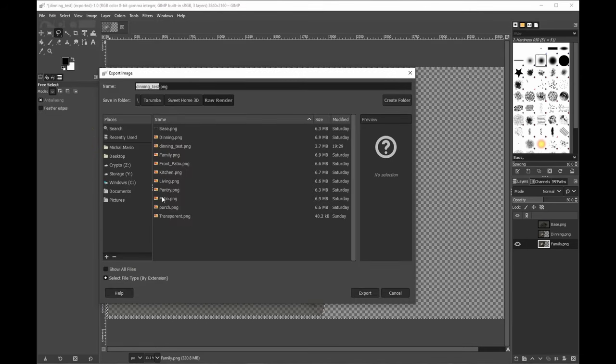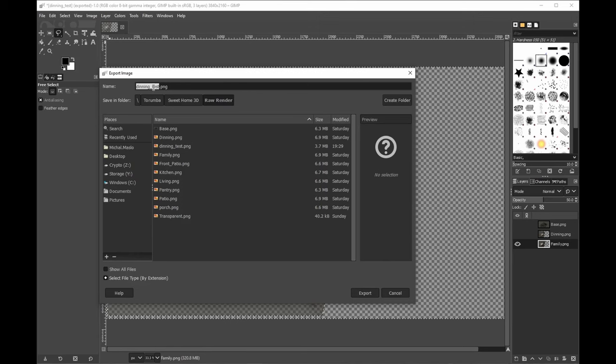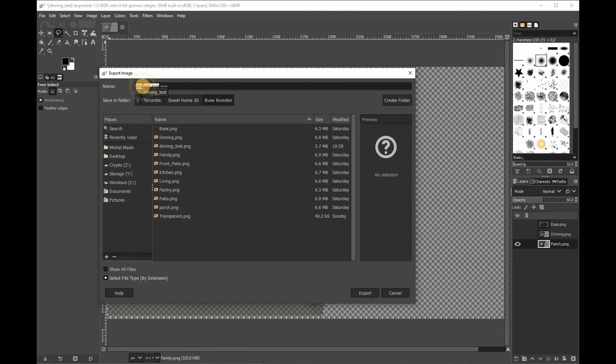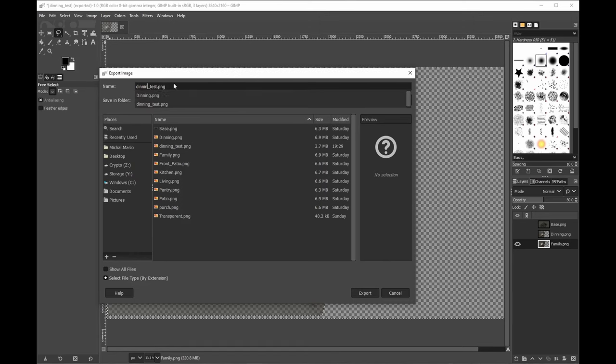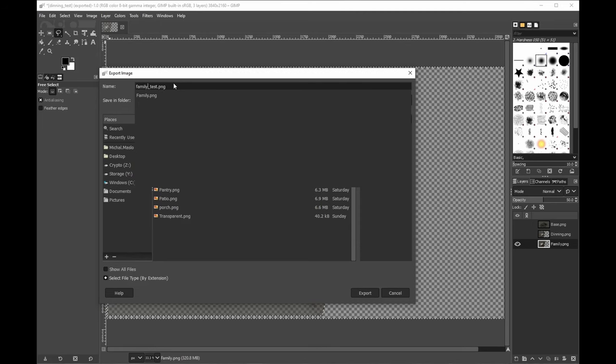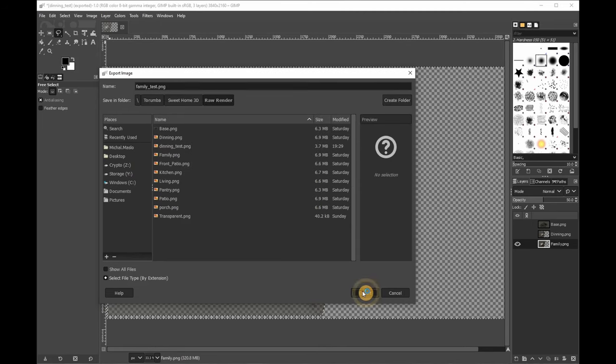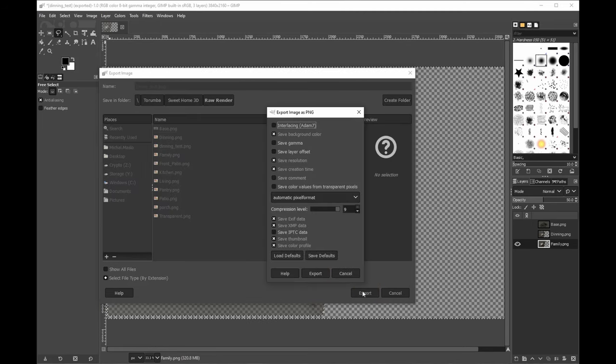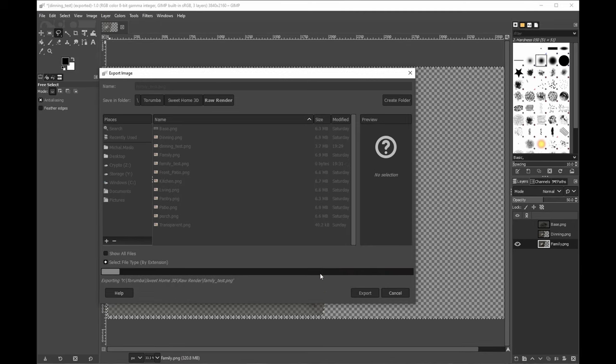And let's export it. Export As. So this is Family_Test. Export and Export.